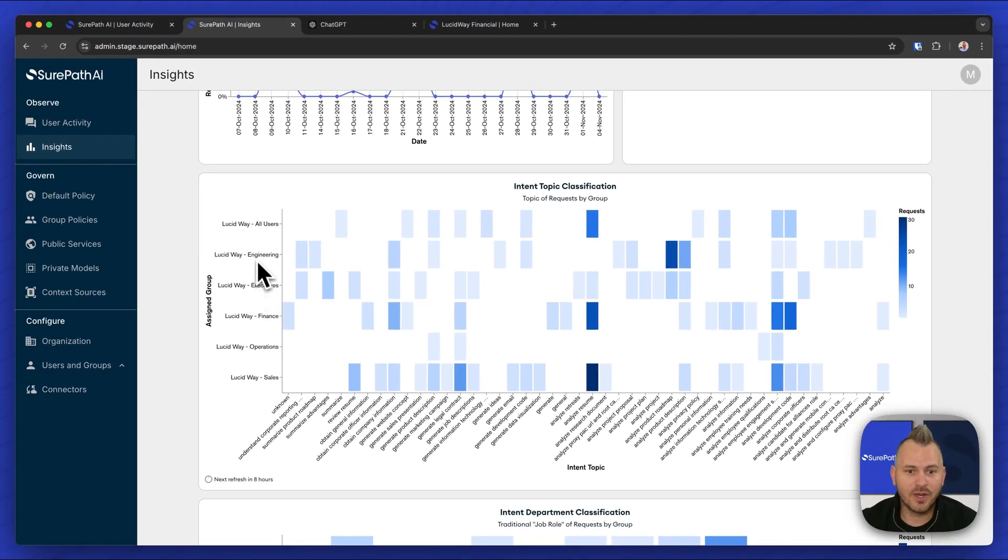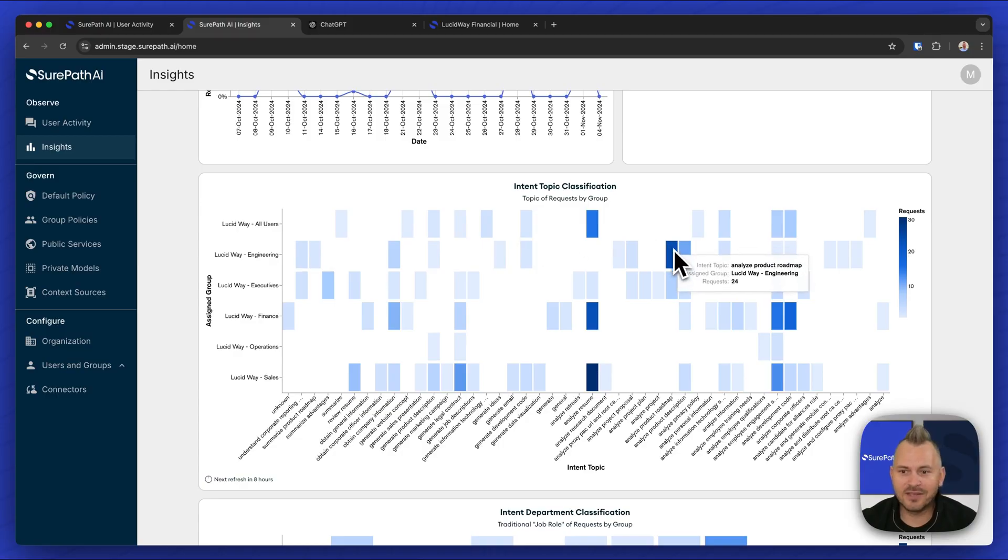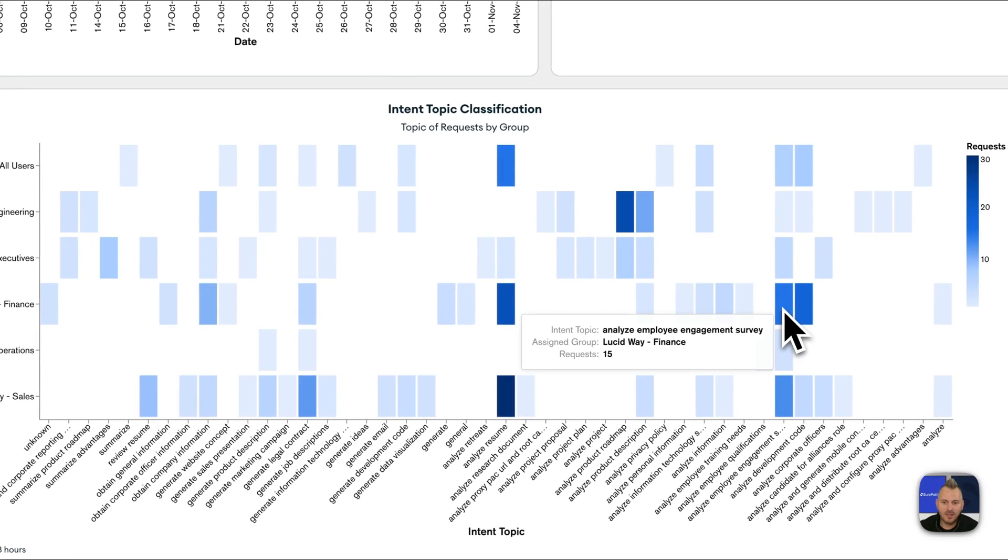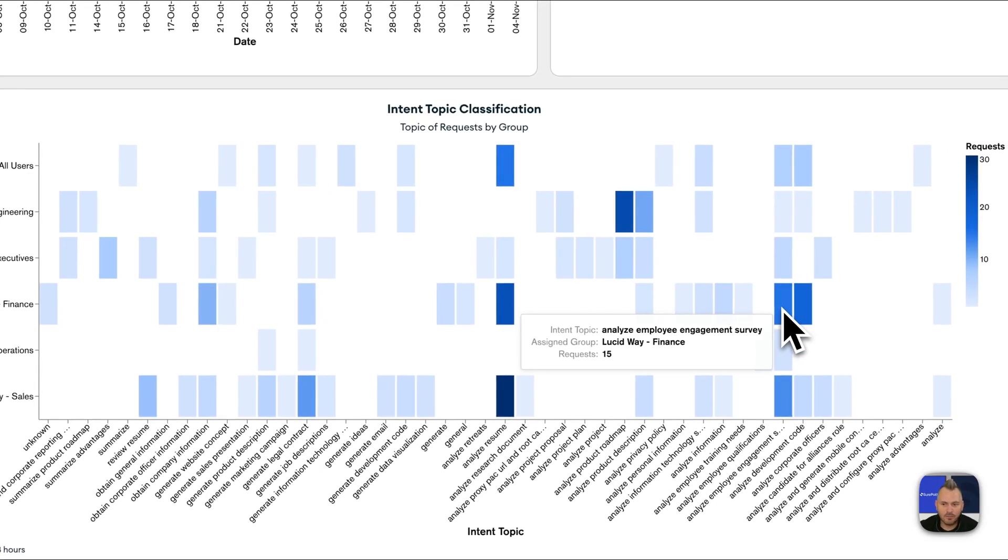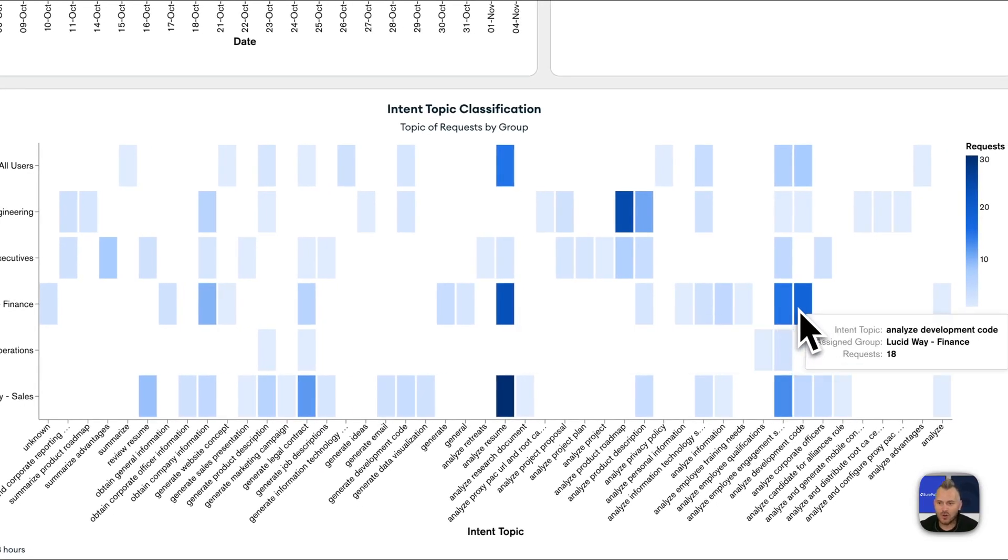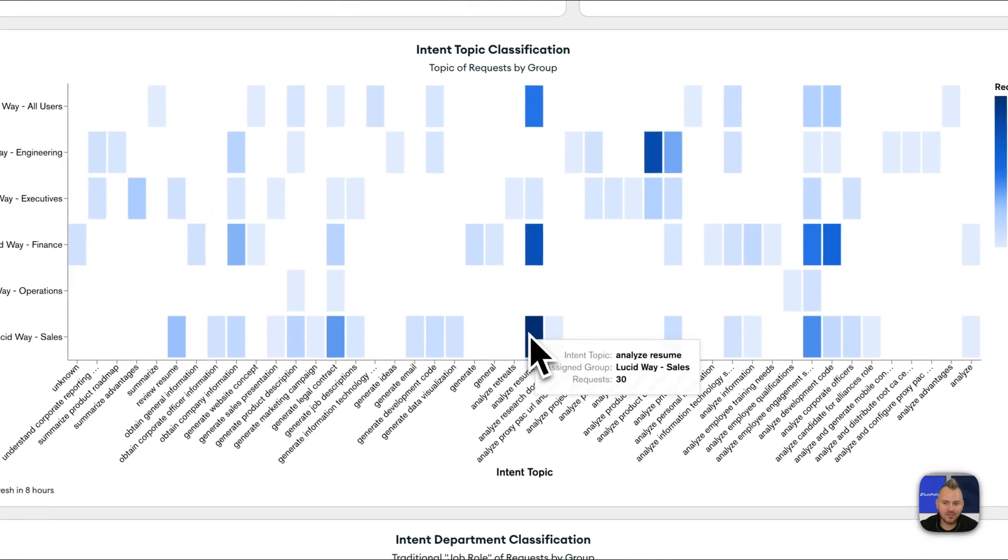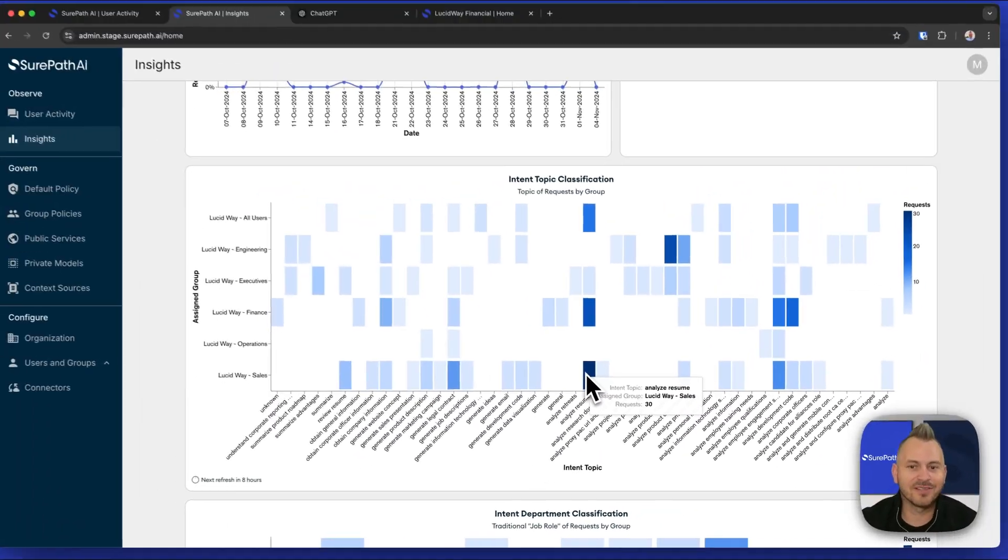So here engineering users, we can see they like to analyze product roadmaps. Finance, they like to evaluate employee surveys or analyze development code. Sales users, they like to analyze resumes.